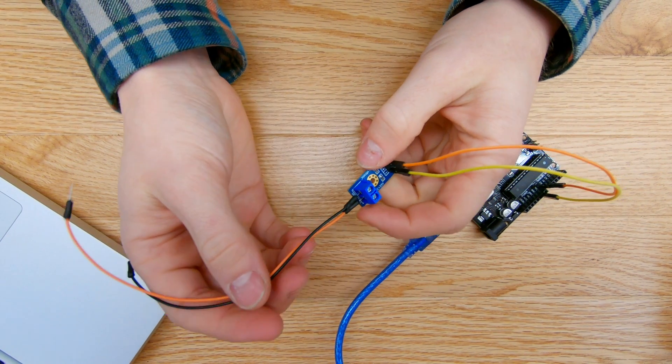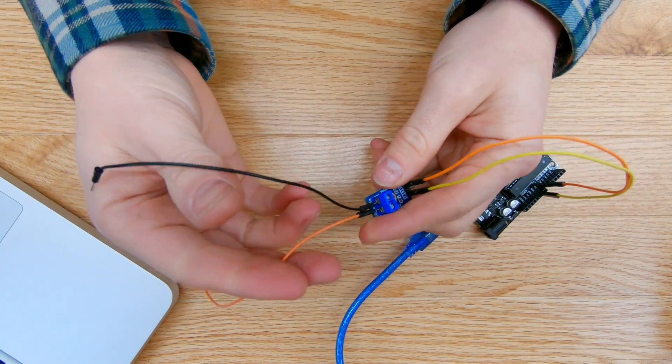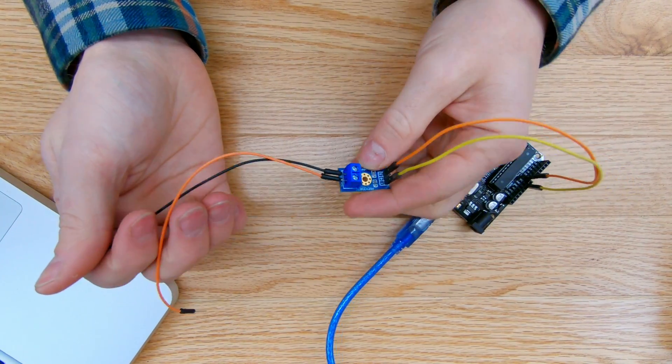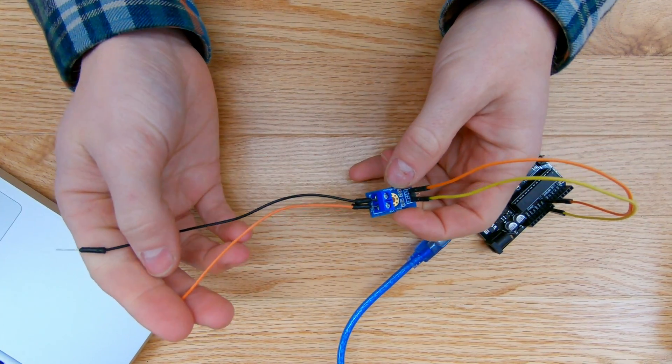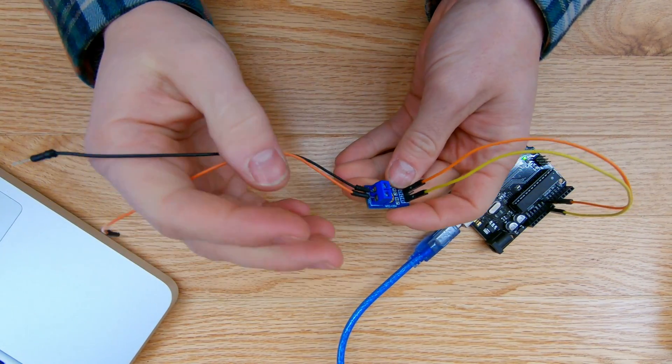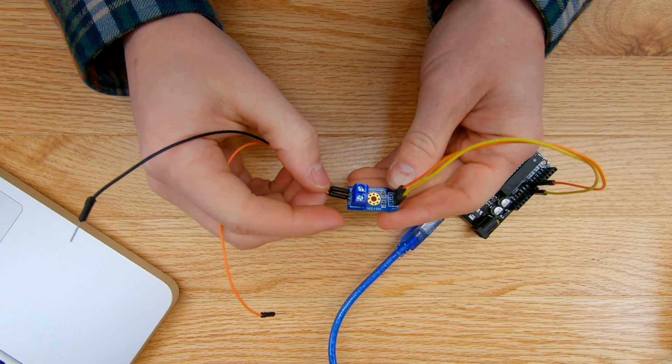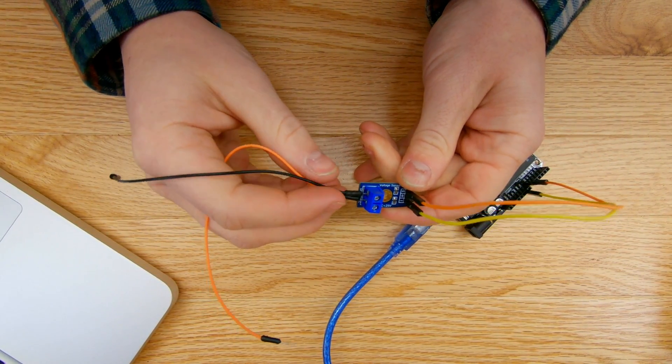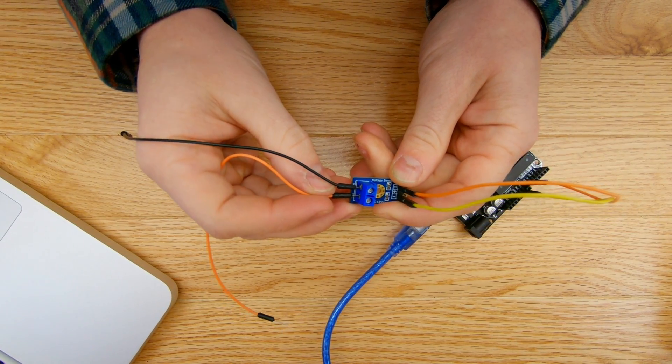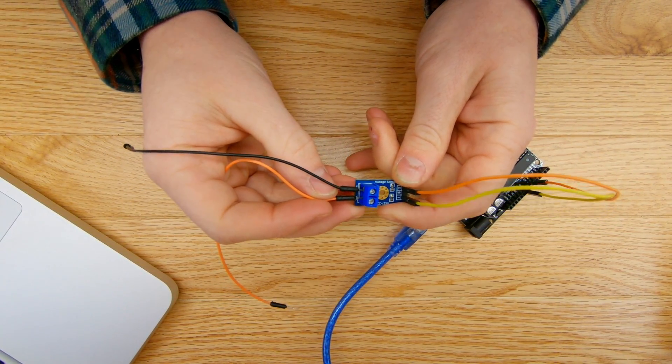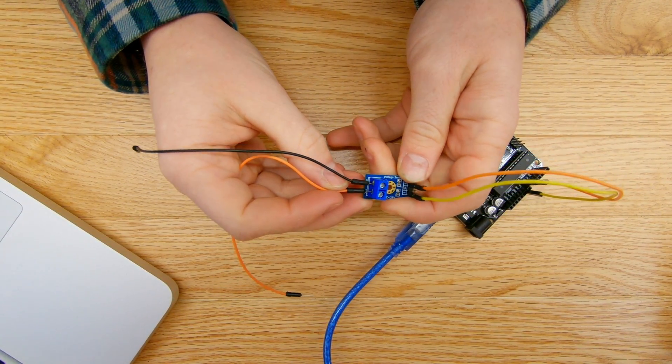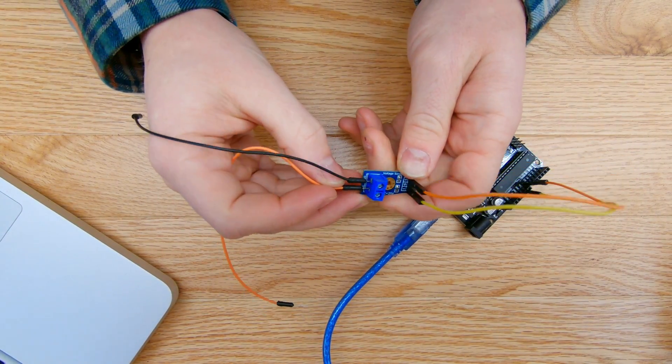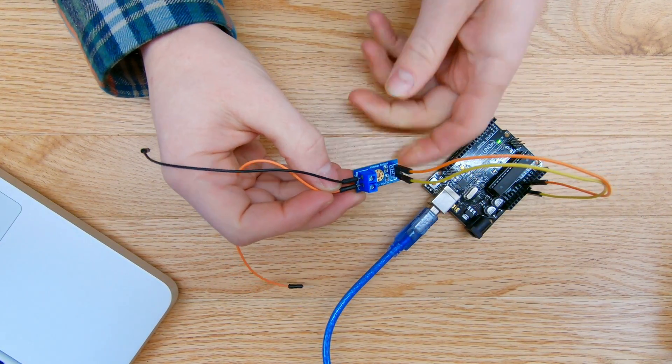So alright, so that pretty much wraps up what I wanted to show you with this voltage sensor for this video. Stay tuned for more videos in the future. I have some more projects on the way. If you have any questions about this video and how to use this sensor more, or if you want some clarification, feel free to comment in the description box below and rate the video, like the video, comment, subscribe. Thanks for watching. Cheers.